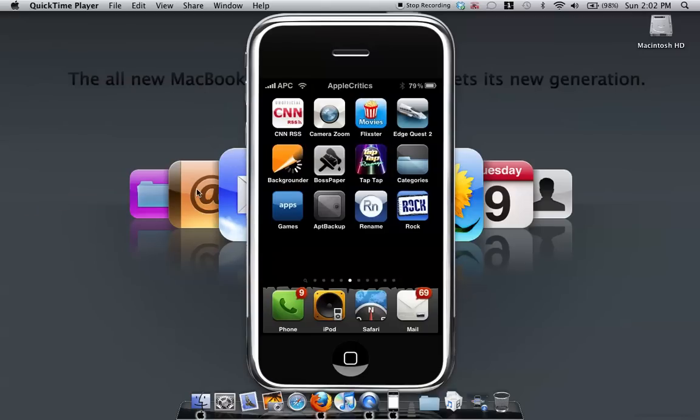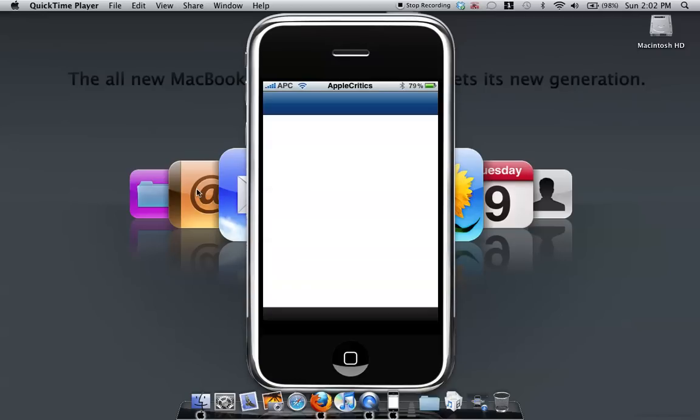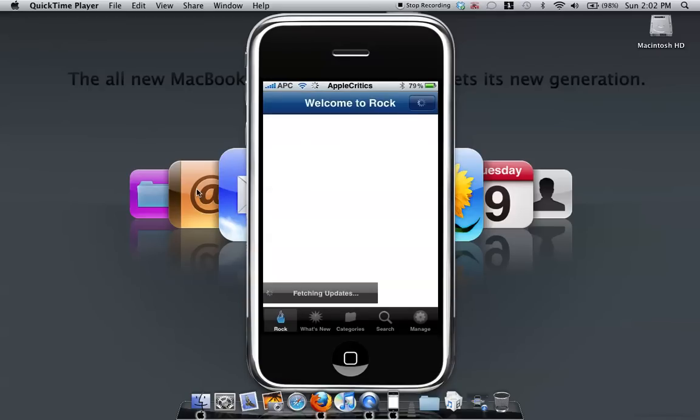Hey guys, what's up. In this video I'll be doing an app review of Rock. As you can see here, it has a nice little icon for Rock. It's basically an app that's just like Cydia installer, but it's much faster and it's more intuitive and it has more to it.